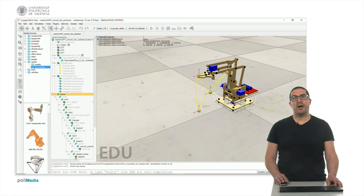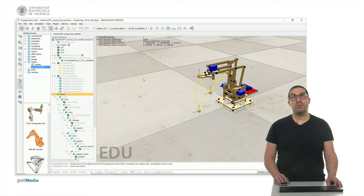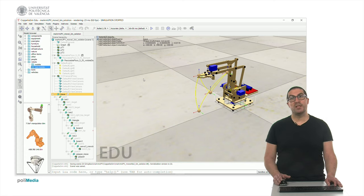Hello, in this video I'm about to explain how to generate a point-to-point movement so that I can specify the points where I want to go in the Cartesian space, but the underlying trajectory is still a cubic trajectory as we saw in a previous video. This movement is still being done in the configuration space. For that we need to compute the inverse kinematics of the robot in order to translate a point in the Cartesian space into the configuration space.